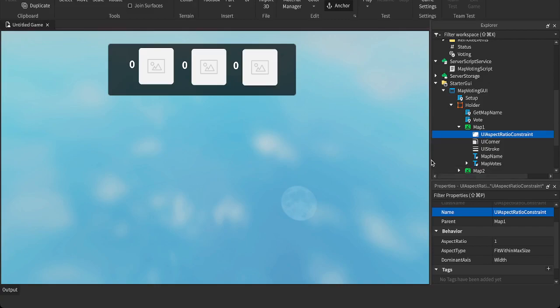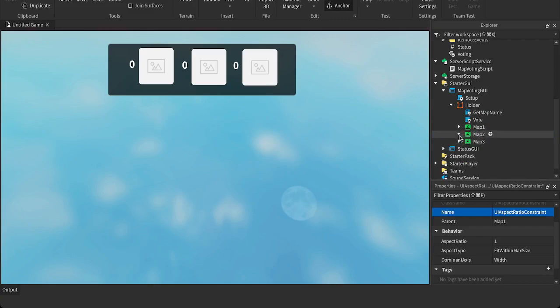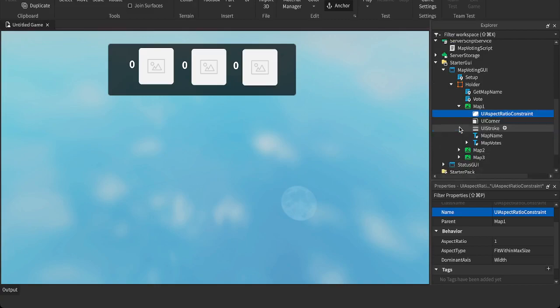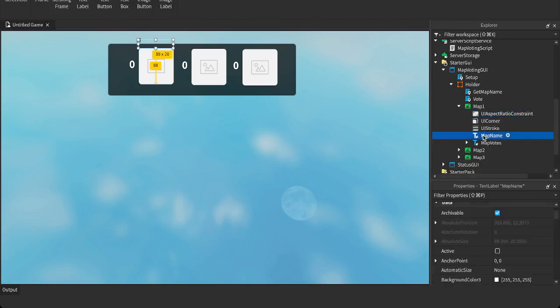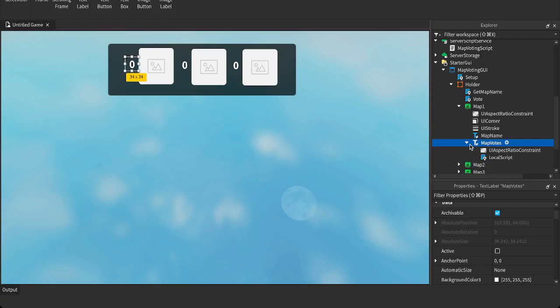And the UI aspect ratio just makes sure it fits well inside the frame. According to everyone's, depending on, it doesn't matter what device you're on. It will perfectly be sized. And yeah, and there's also a map name where that will be the map name and the map votes. That will show you how many votes there are and the aspect ratio in there.